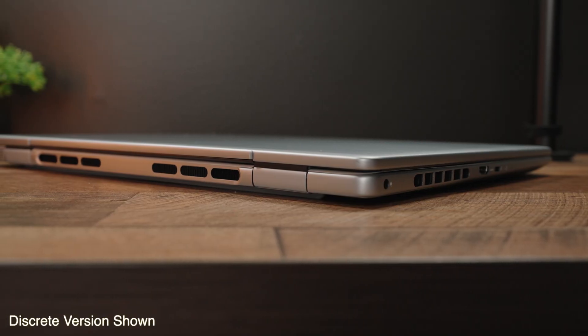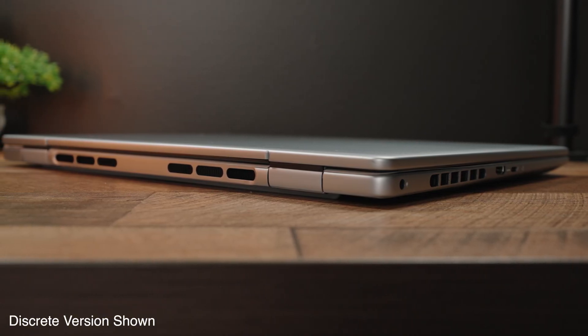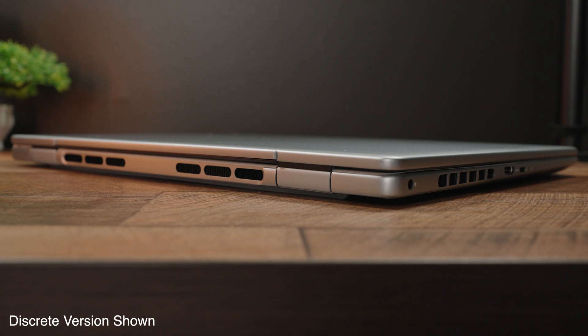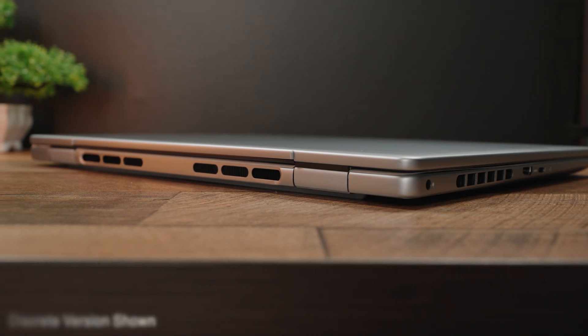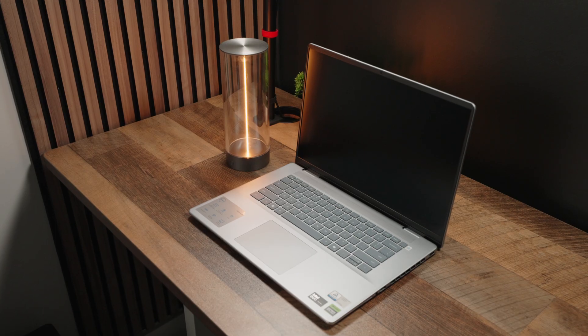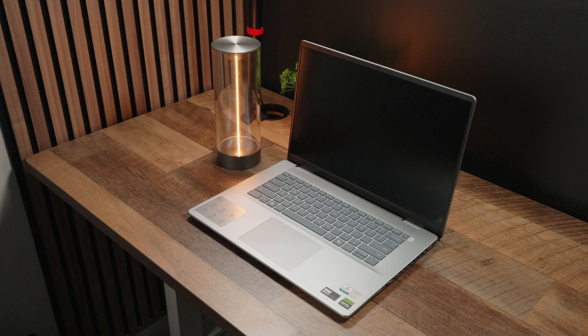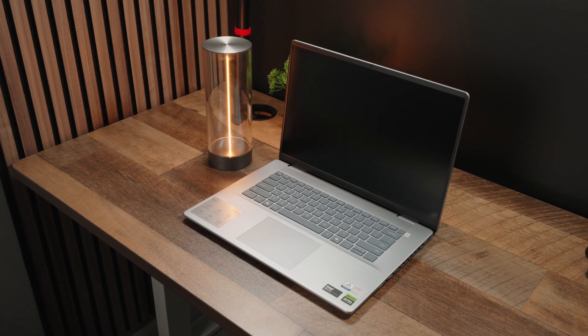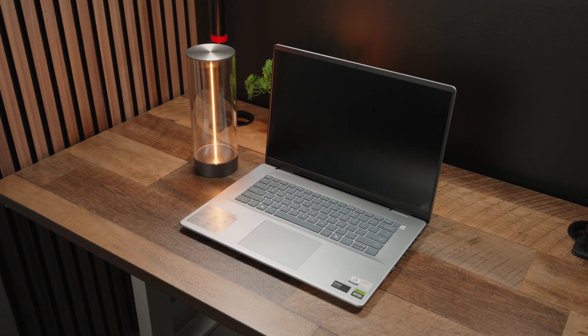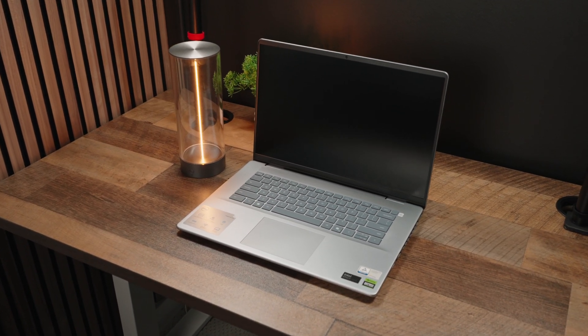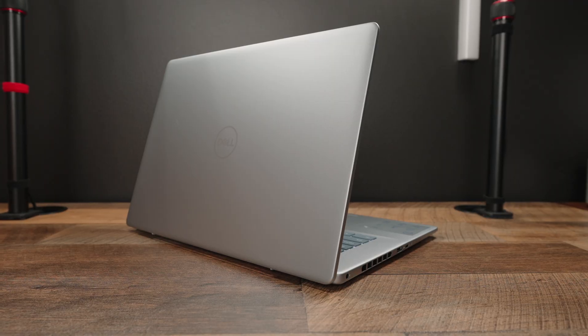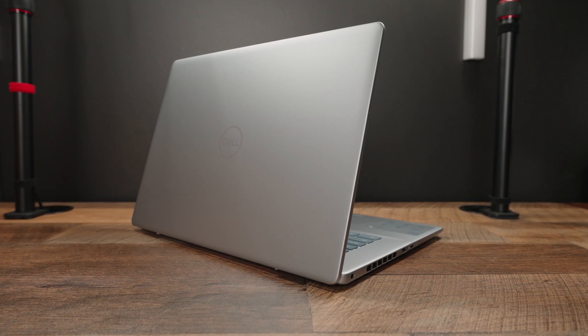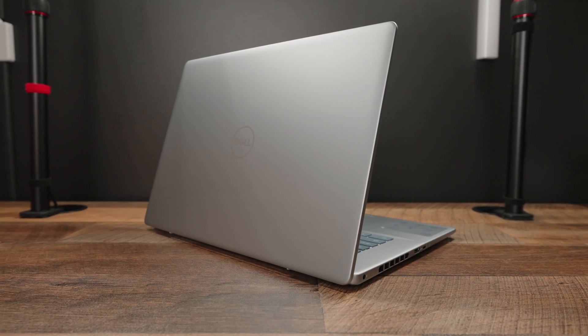Starting off with design, a cool fact is that if you actually get the non-discrete GPU version of the Inspiron 16 Plus, you get a semi-premium build with a top half metallic exterior and bottom plastic exterior. However, the discrete GPU version that we have here has a complete metallic exterior with a significantly more premium build. With that said, regardless of which variant you get, the overall design language is the same, and I really like the design language of the Inspiron Plus series.